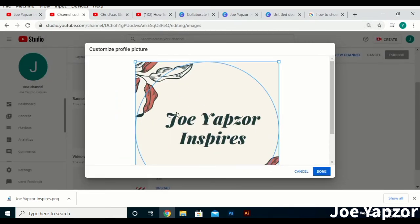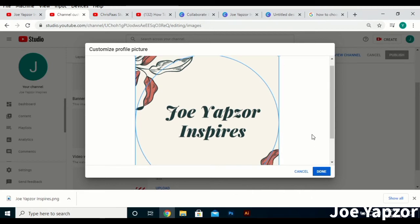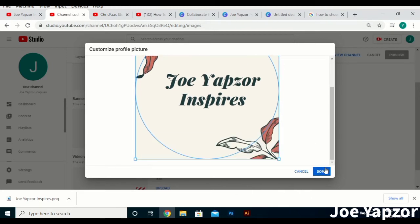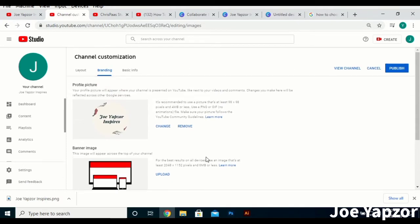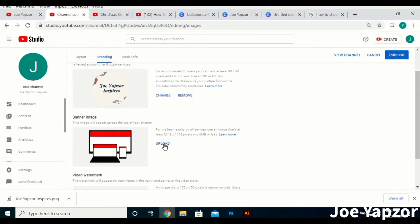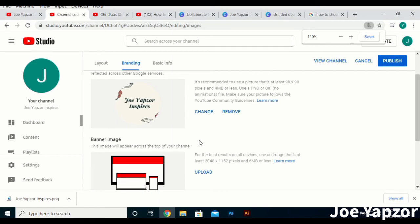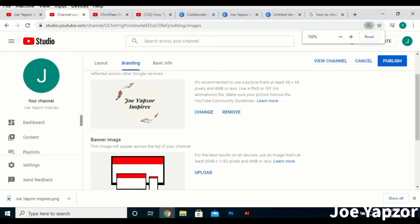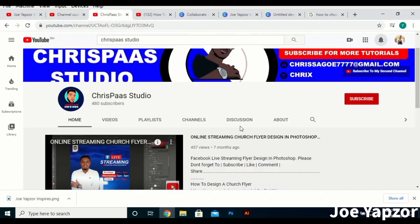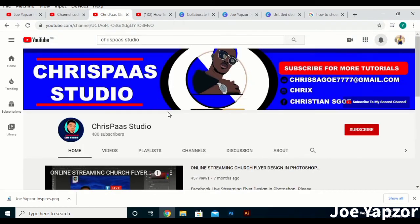This is how it will appear on most devices. That one is done. Now we have the channel banner — the channel banner is what's always on top of your channel page.